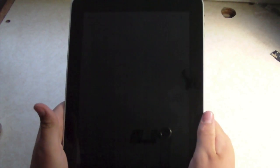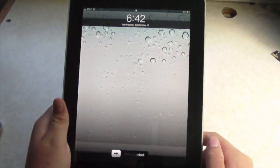Hey guys, this is Mr. Agus Tech here. Today we got a video going over the demo of iPad OS 4.2.